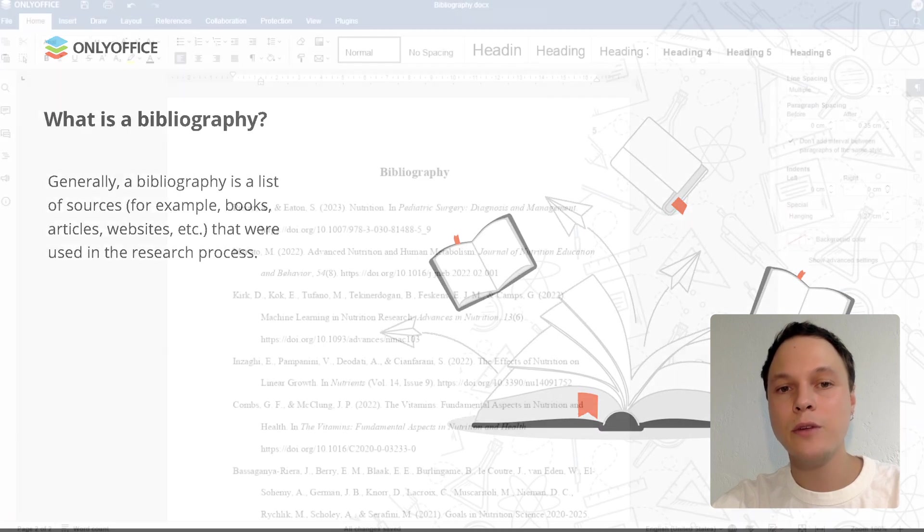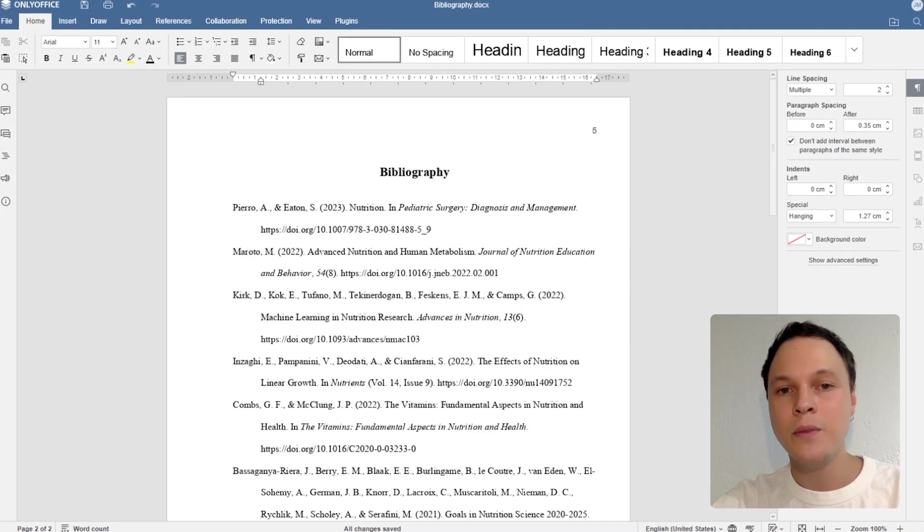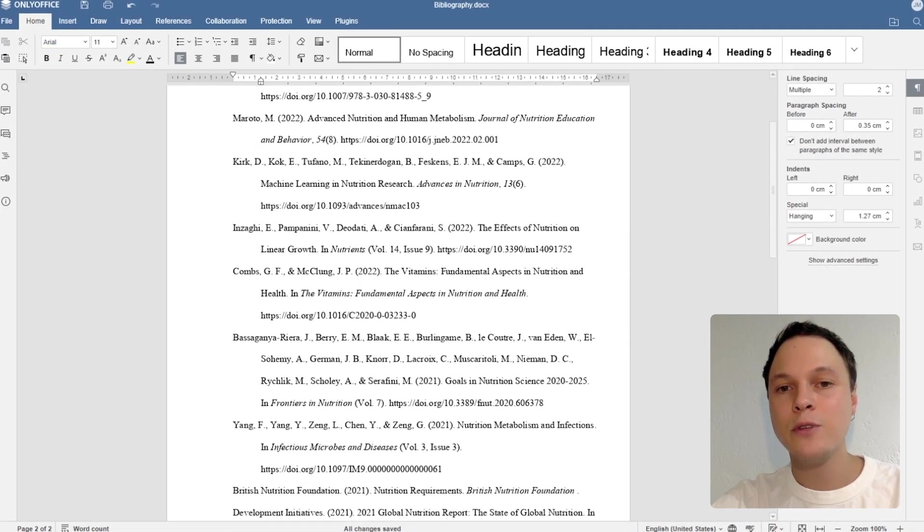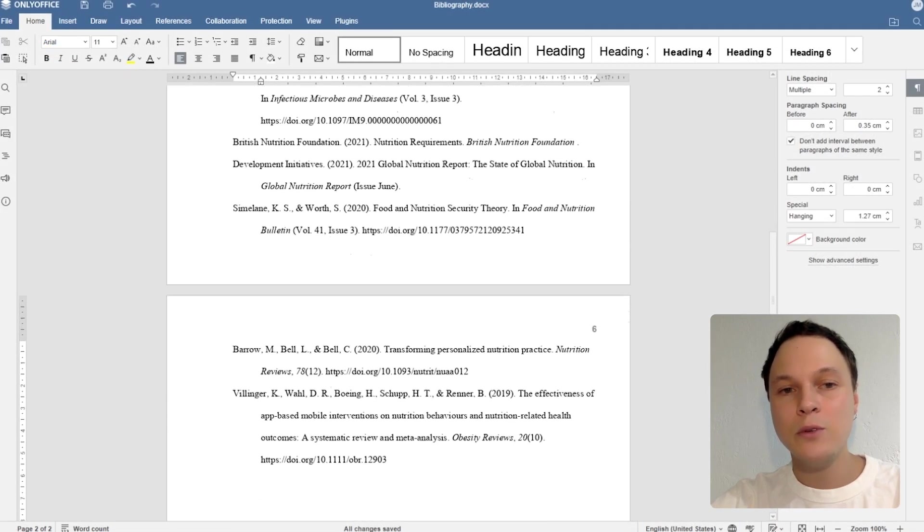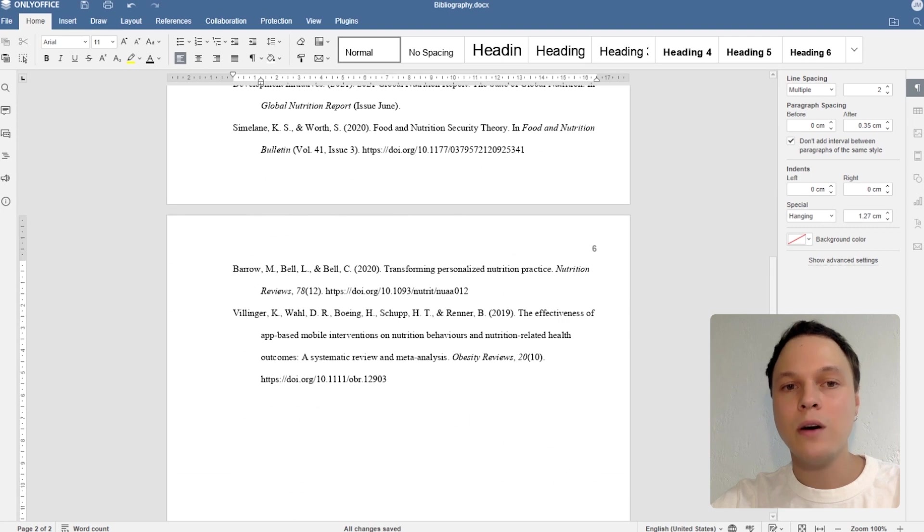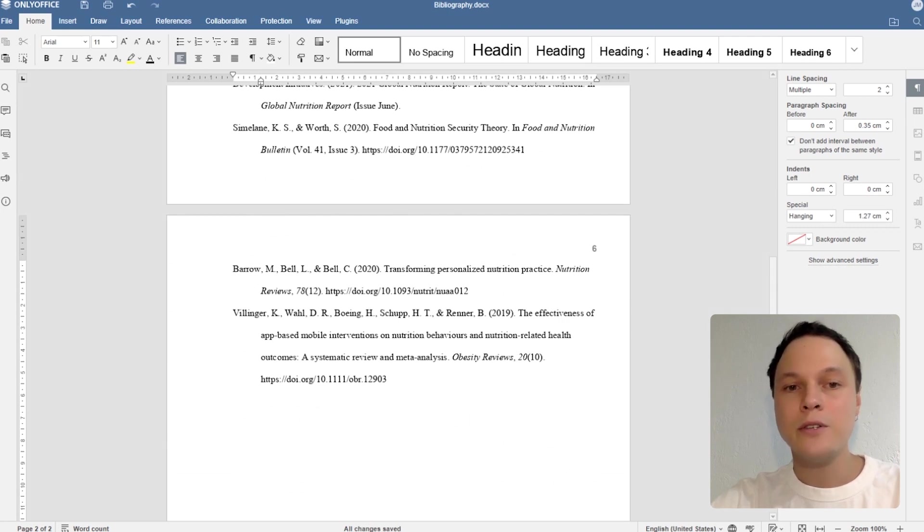Let's take a look at a real example. This bibliography looks good, doesn't it? If you want to know how you can create something like this and impress your teacher, don't lose your focus and keep watching this webinar.